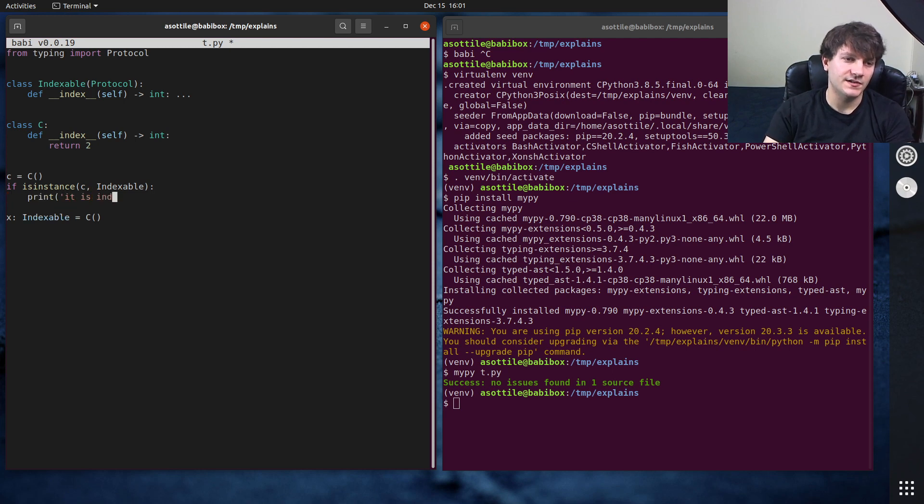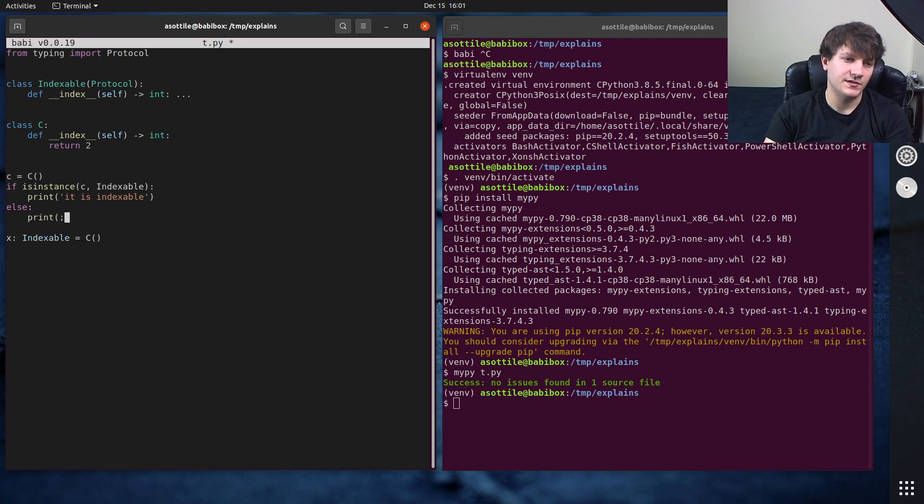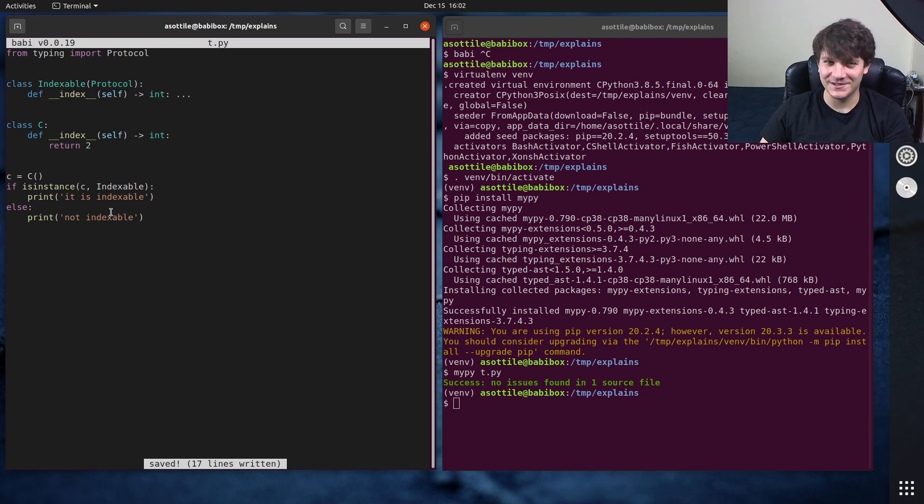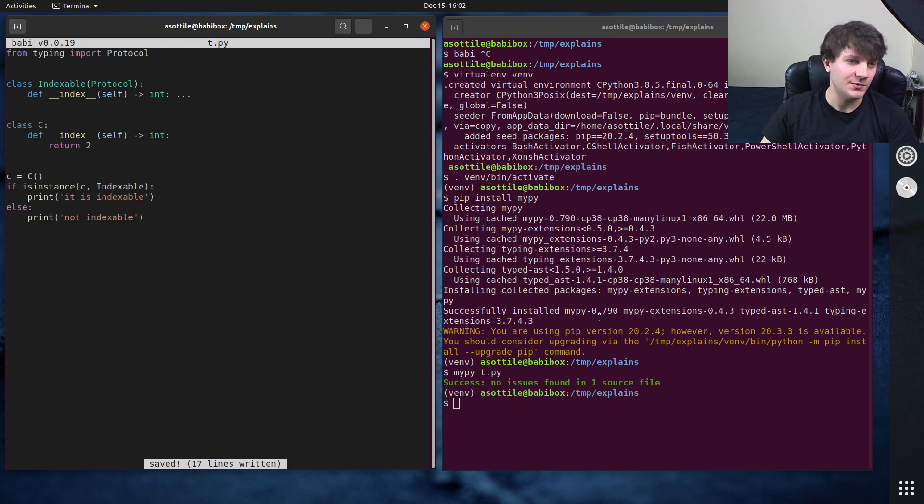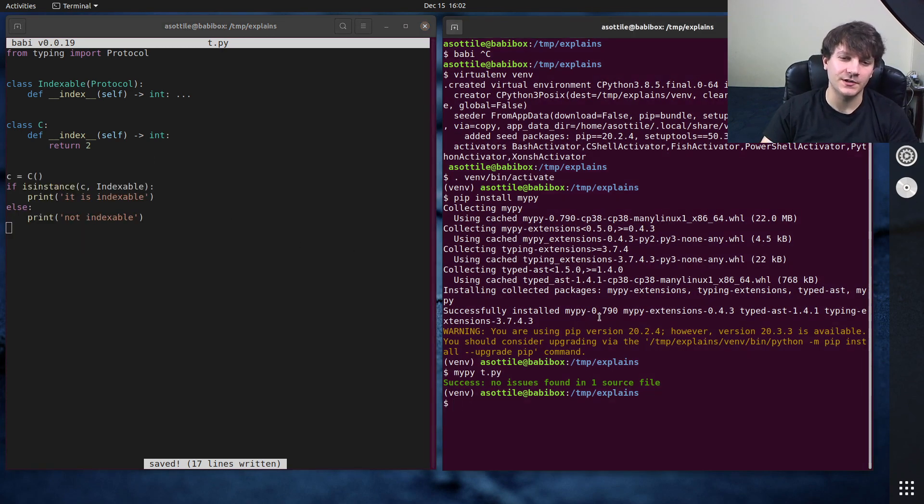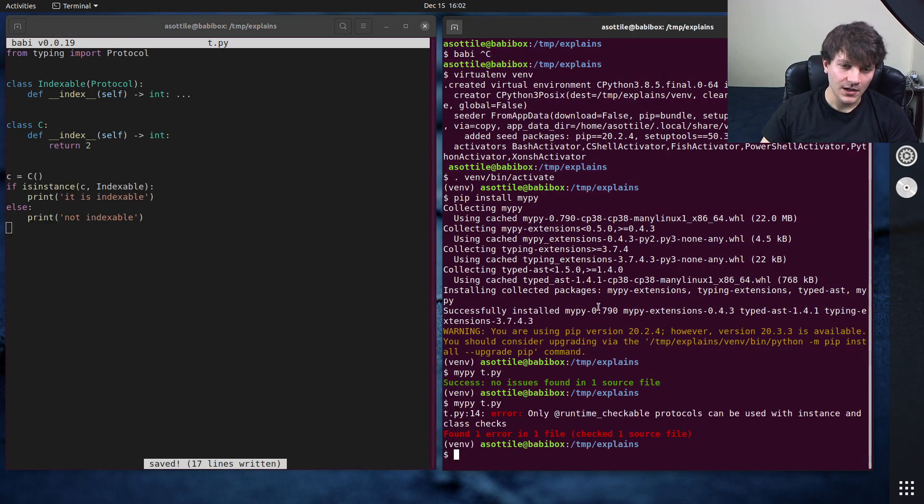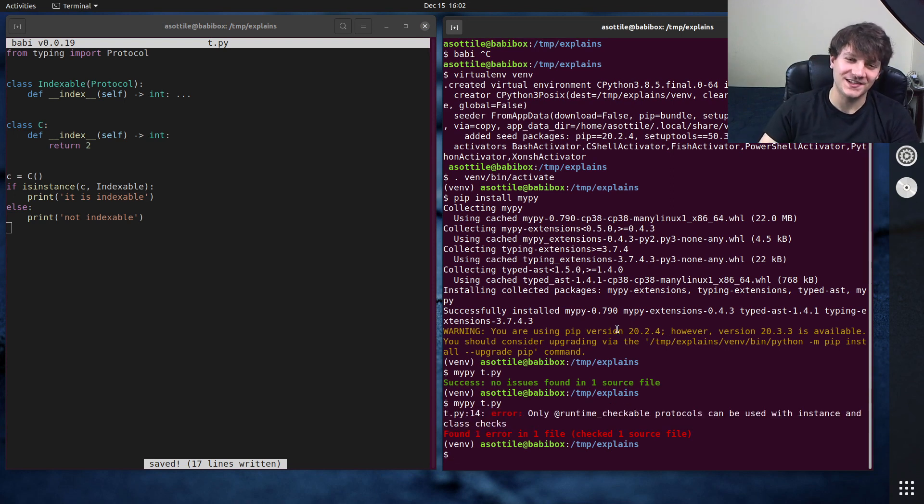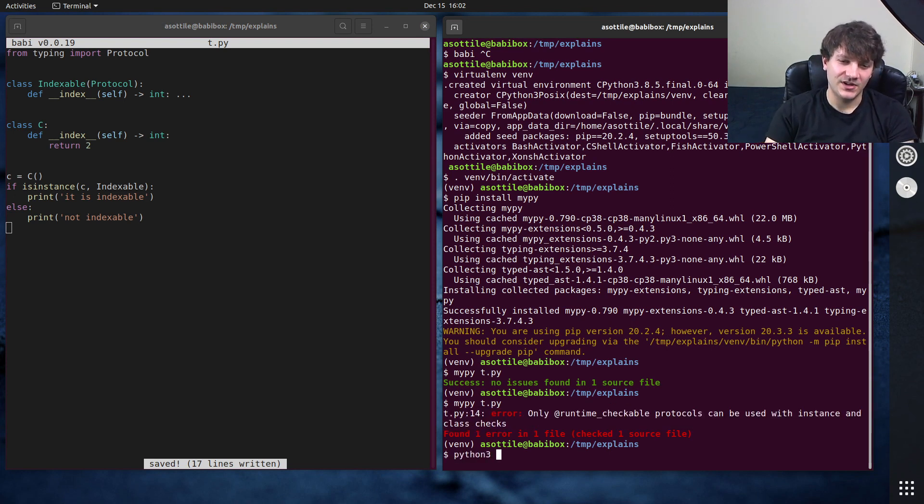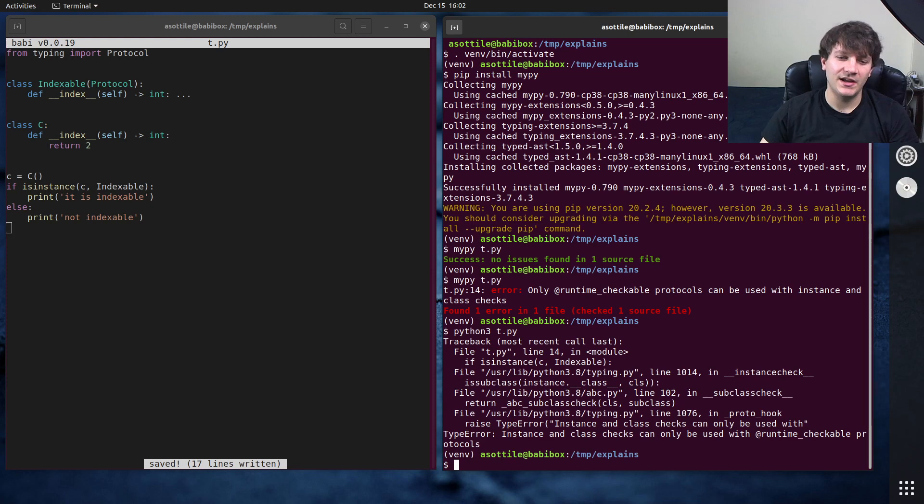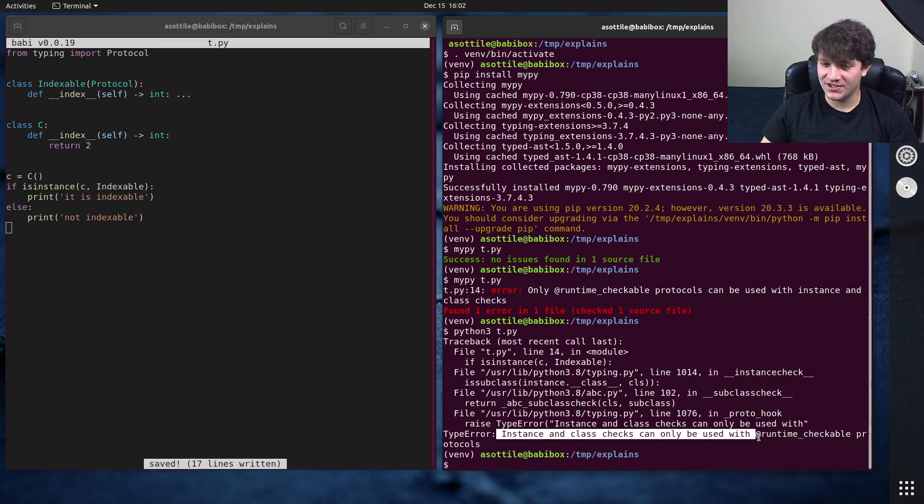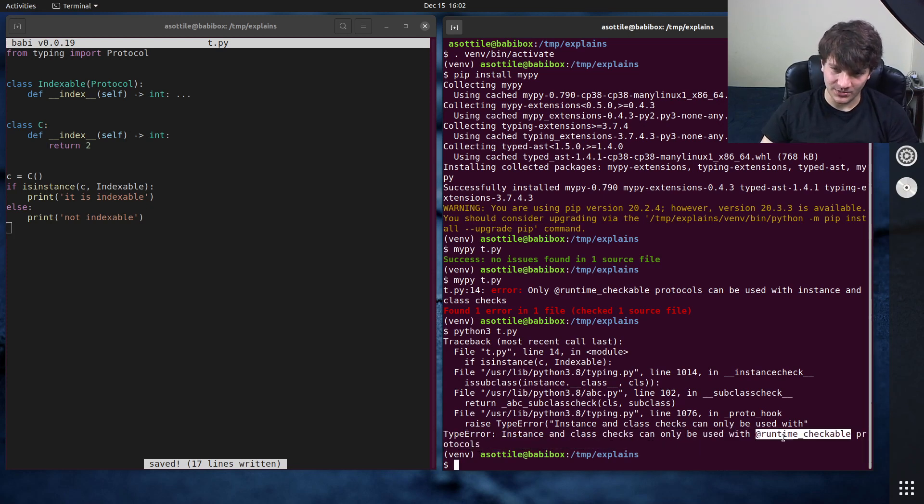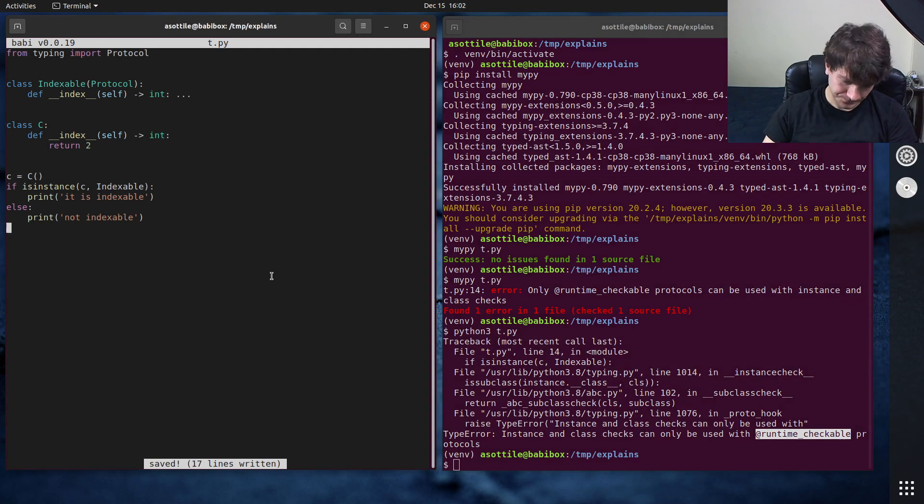Print it is indexable, else print not indexable. And actually, they've put a very smart error method in here. So if you try and do this, it gives you a hint at what's wrong here. In fact, mypy even gives you a hint here, that's cool. Python 3 t.py, you'll see that this type, you get this type error. Instance and class checks can only be used with runtime checkable protocols.